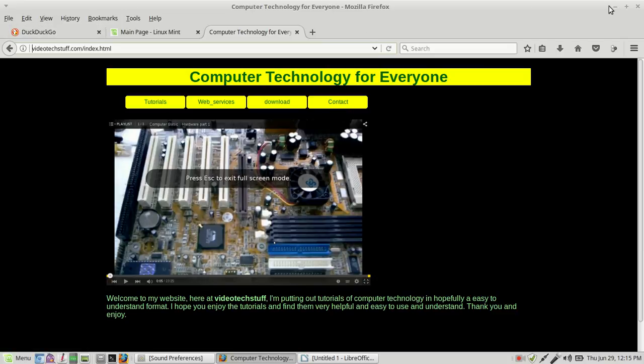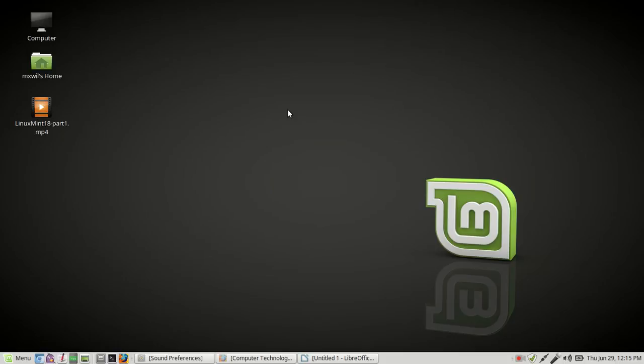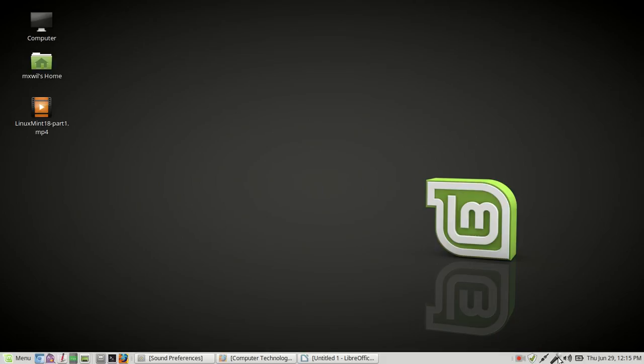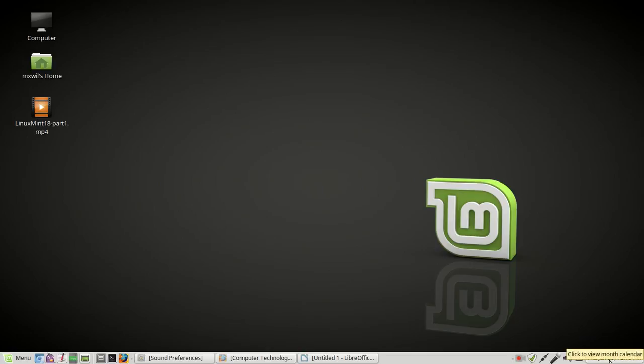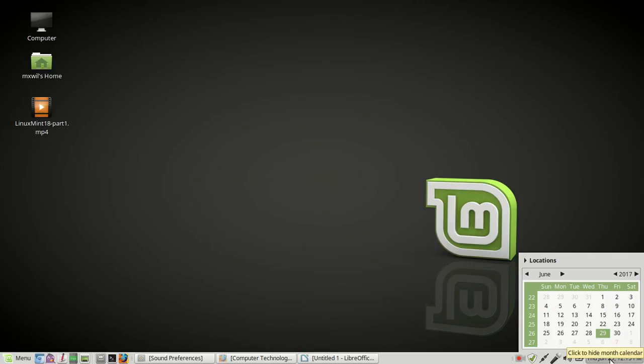Getting back to the operating system itself, if we go over further, we'll look at a few more things. As you can see right here, this is my icon for my video recorder. This is for my updates. We'll go over that in a minute. And then, as you can see, this is for my sound. This also is for my sound. This right here is for my battery. And this over here is for my time and date and my calendar.